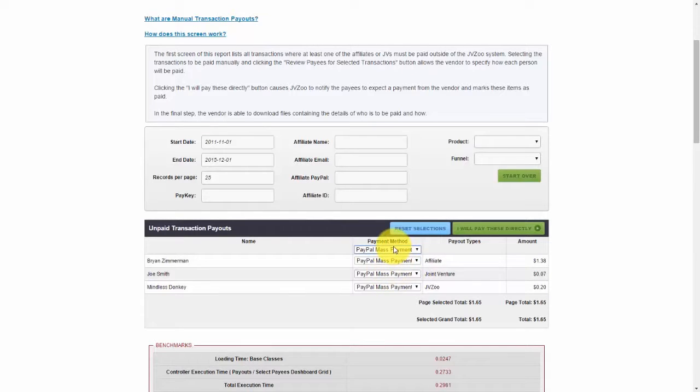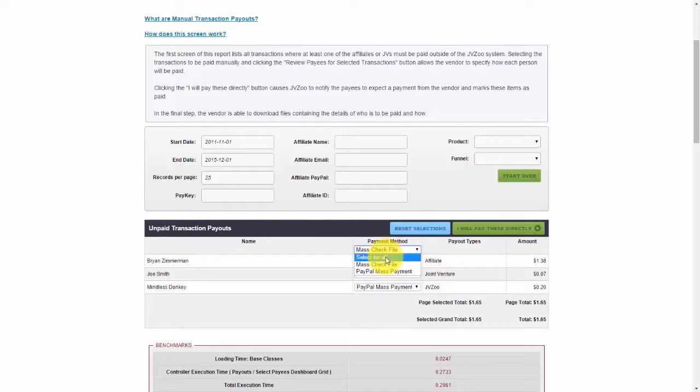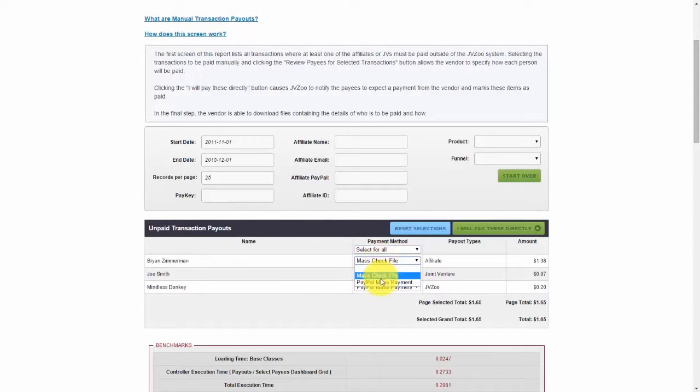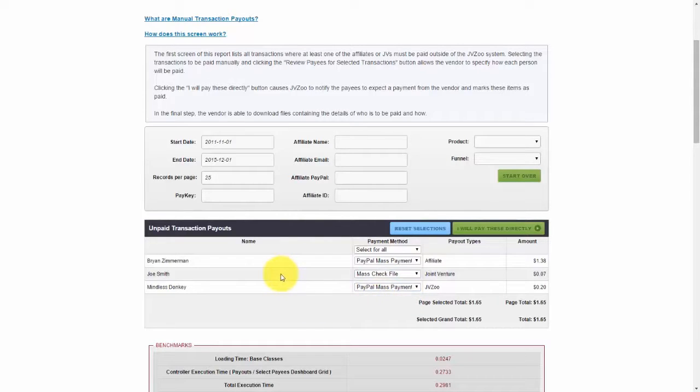Or choose mass check file, or if I want to do it individually for each one, I can leave that as is and then come down and select from the dropdown box for each person.